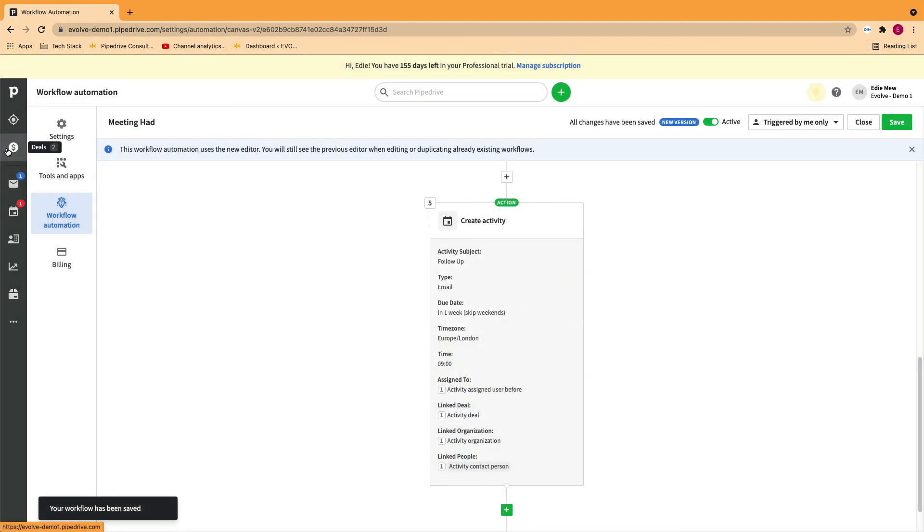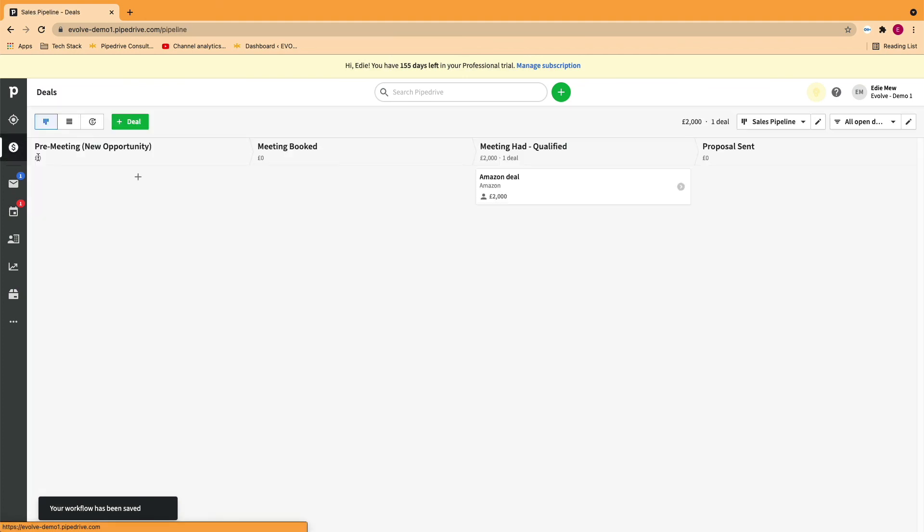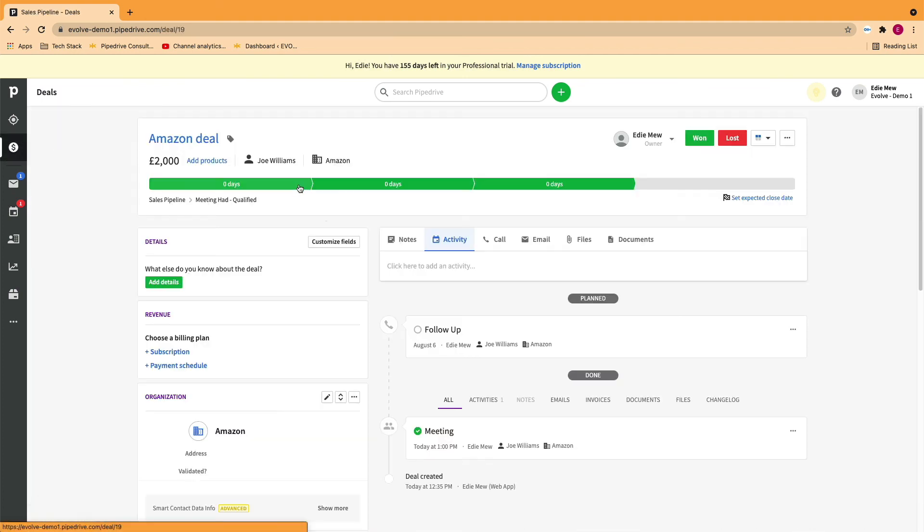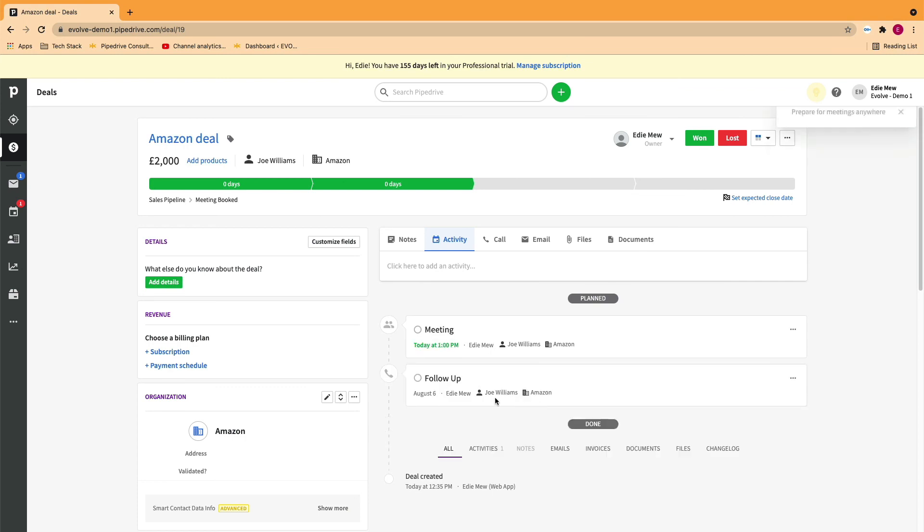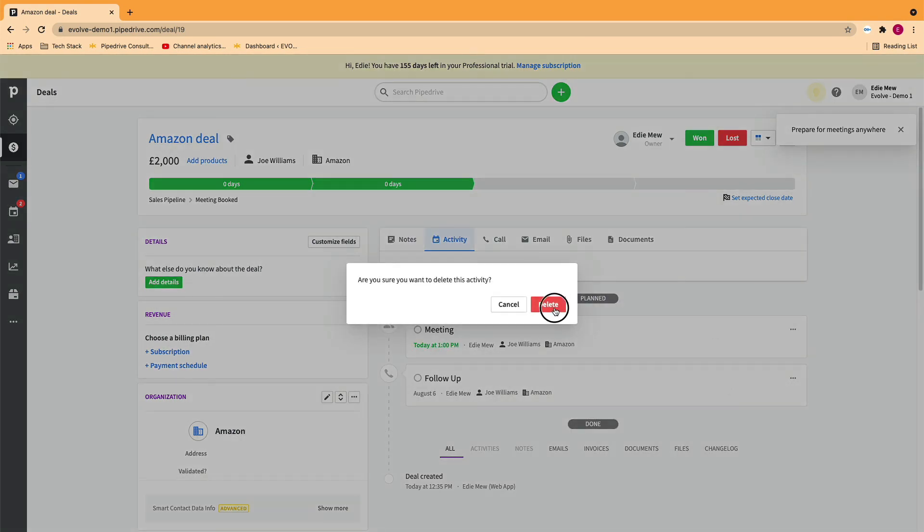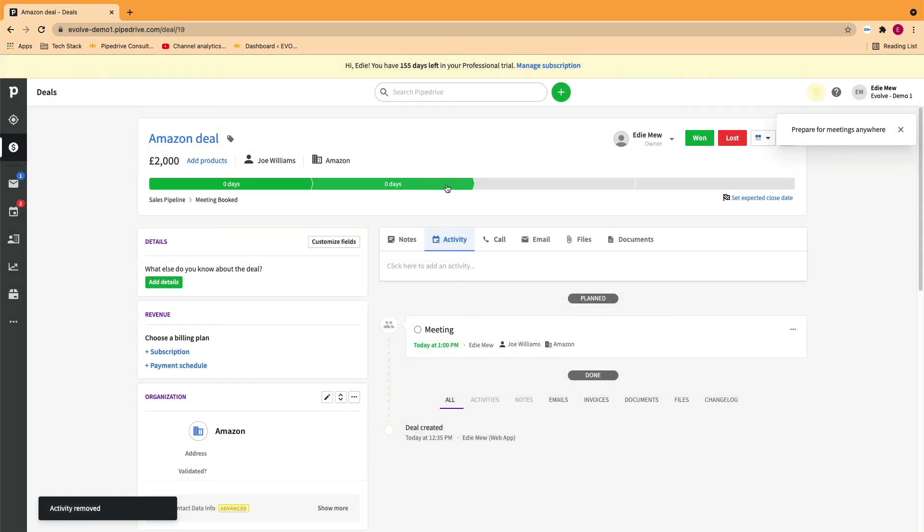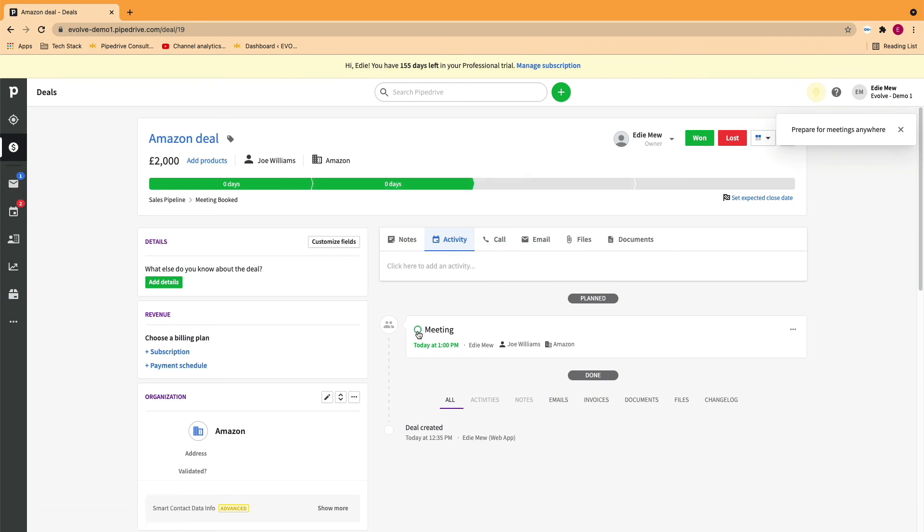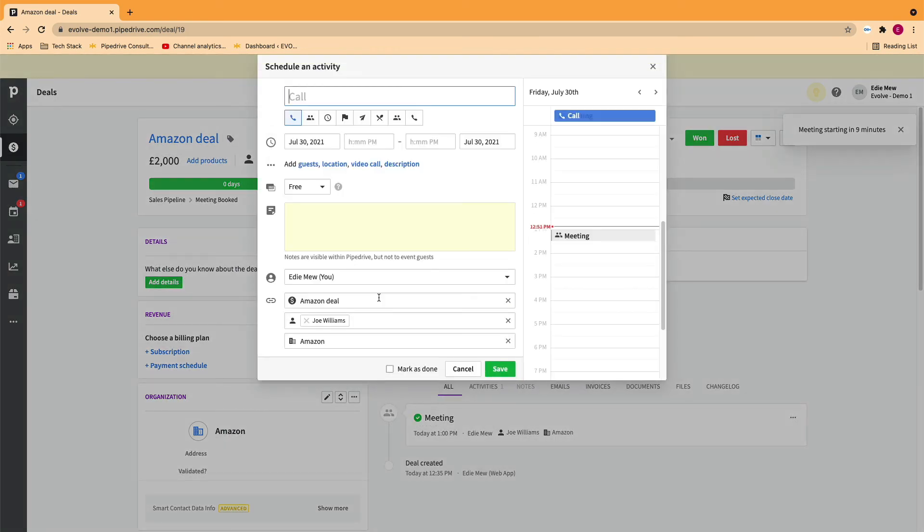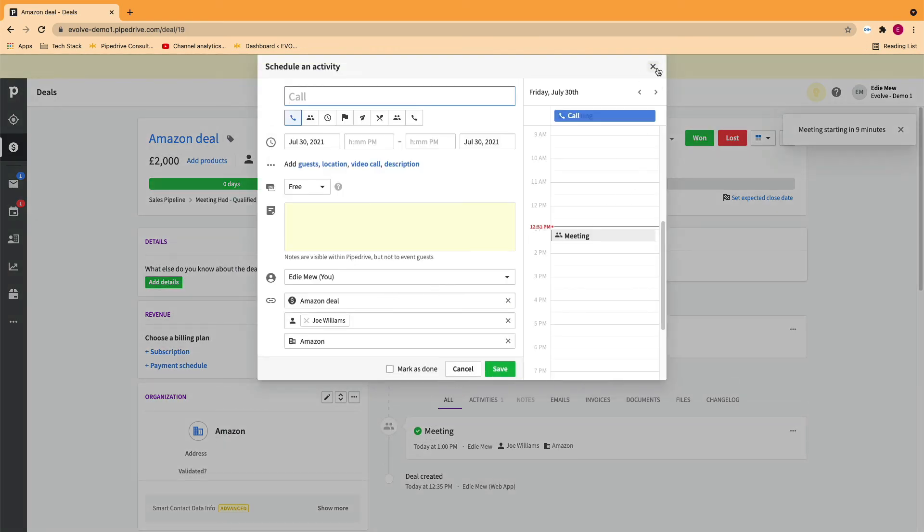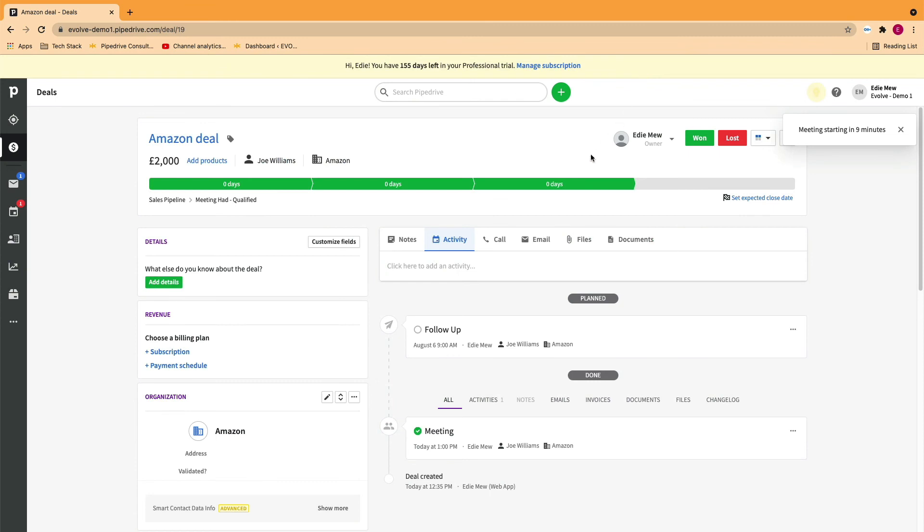So let's test this out. I've now marked my activity as complete. It's automatically asked me to set one. However, I can click out. My deal has moved and my activity is set for a week time.